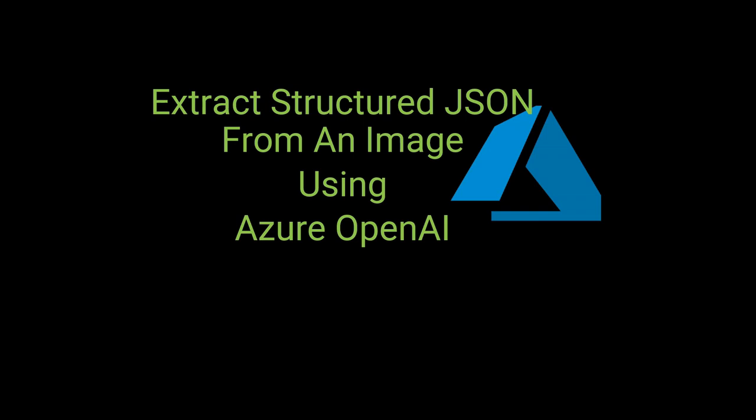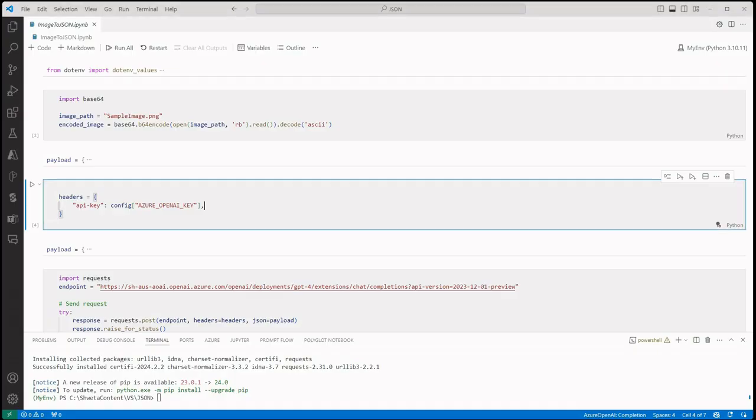Here we will be using Azure OpenAI, so make sure that you have an instance ready of GPT-4 with the Vision API because we will be utilizing Vision API to extract the details from the image. Once you have that ready, we are good to go and write a few lines of code.